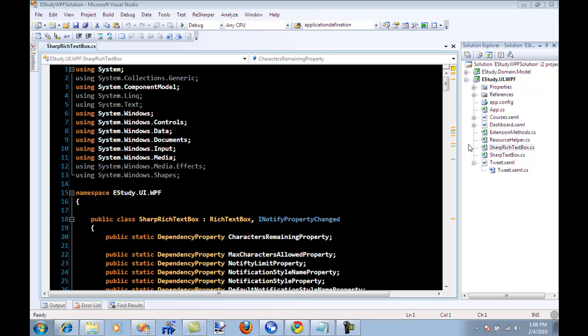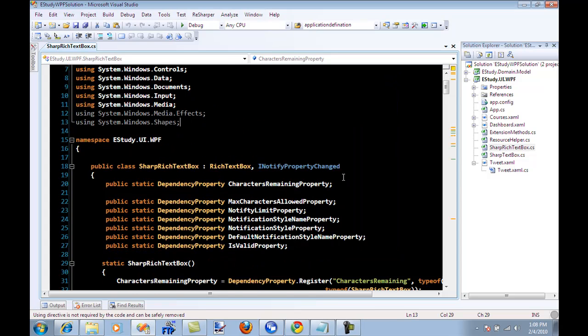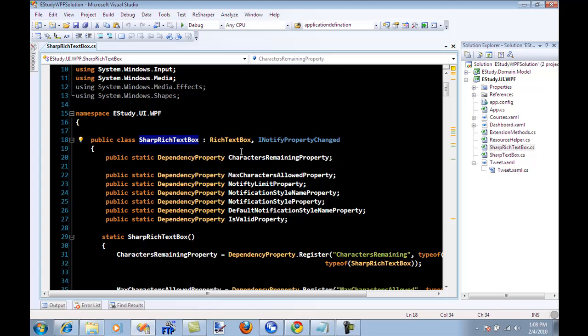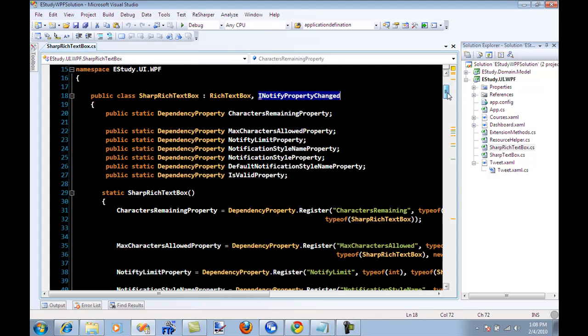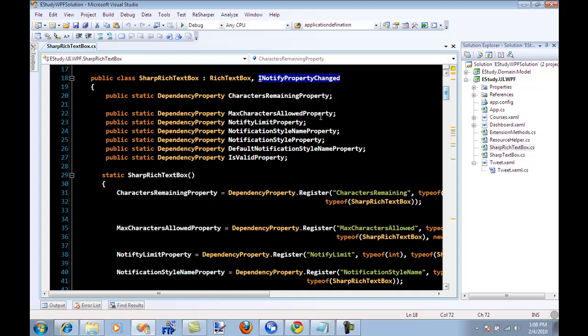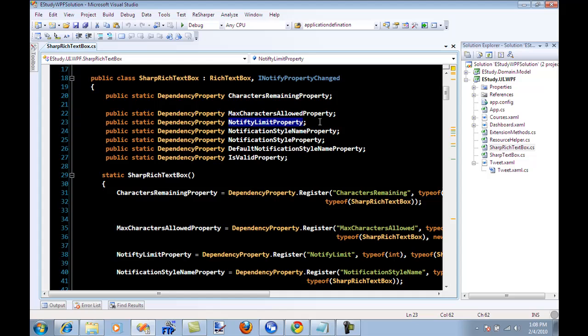Okay and so that's pretty much it. Let's go to the code so this is a sharp rich text box, it inherits from the rich text box control and it also implements the INotifyPropertyChanged event. There are a couple of dependency properties like maximum characters so this can be limit 200, 2000, whatever is the maximum number of characters that you can type. Notification limit is that when it reaches this particular limit then it will trigger an event or it will trigger some sort of a style change.